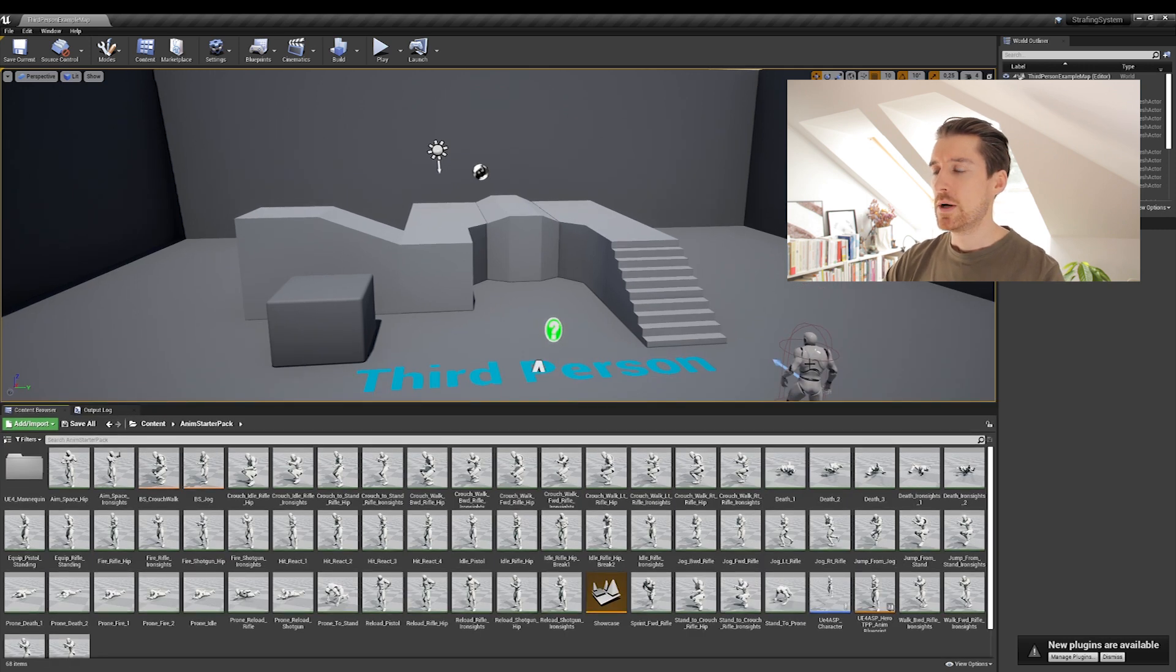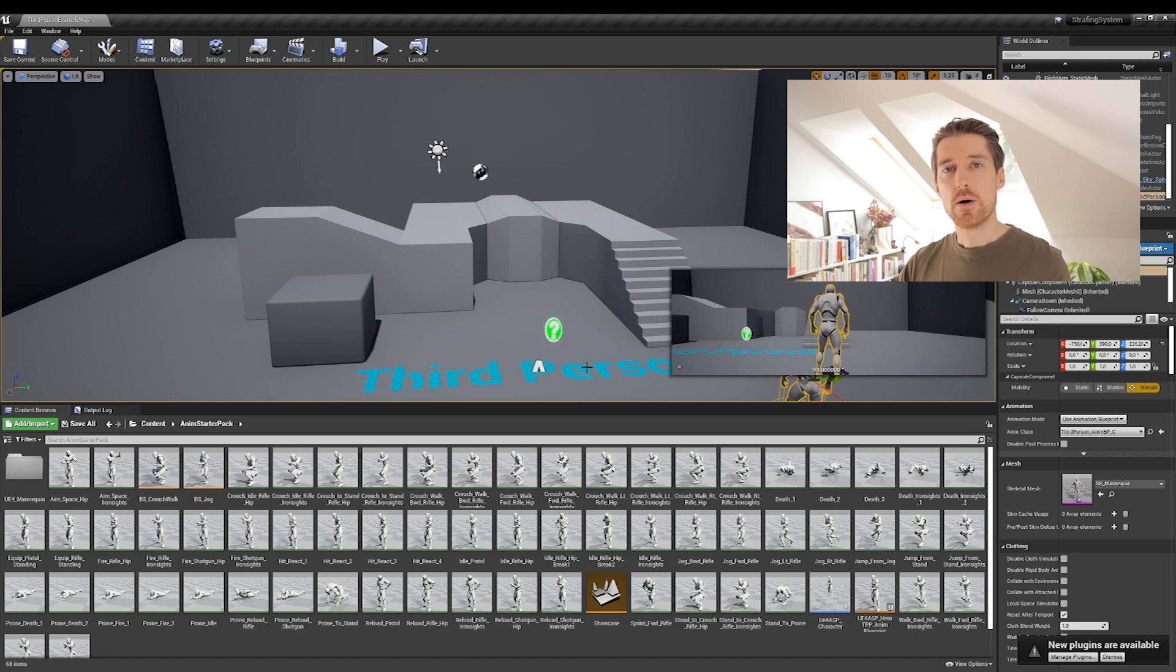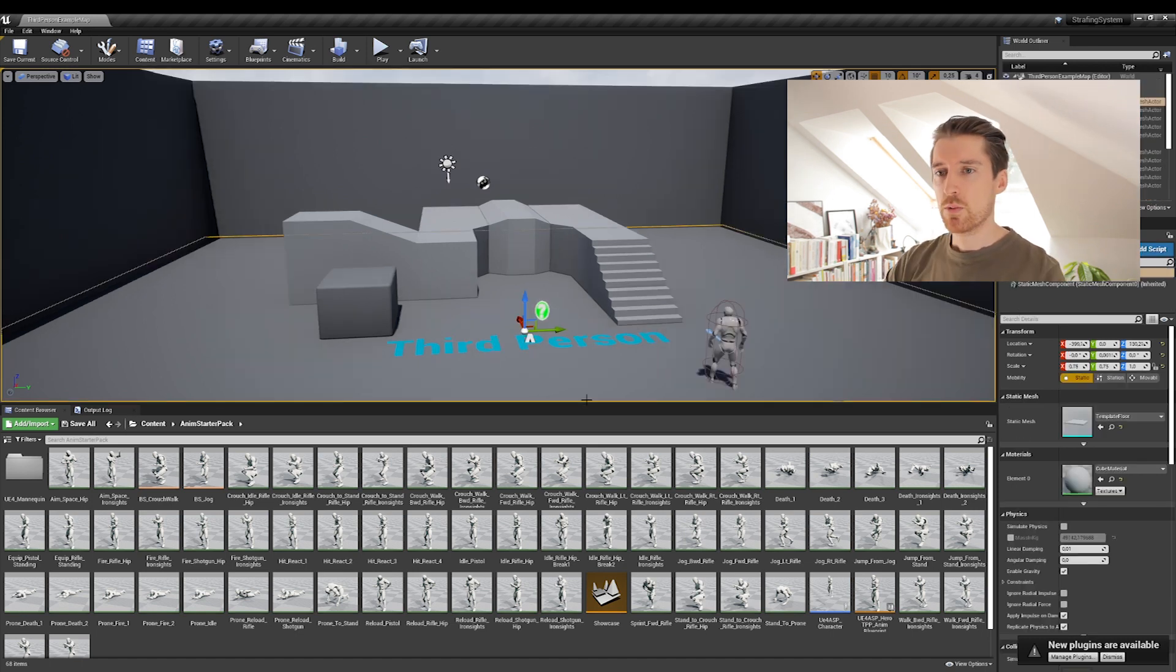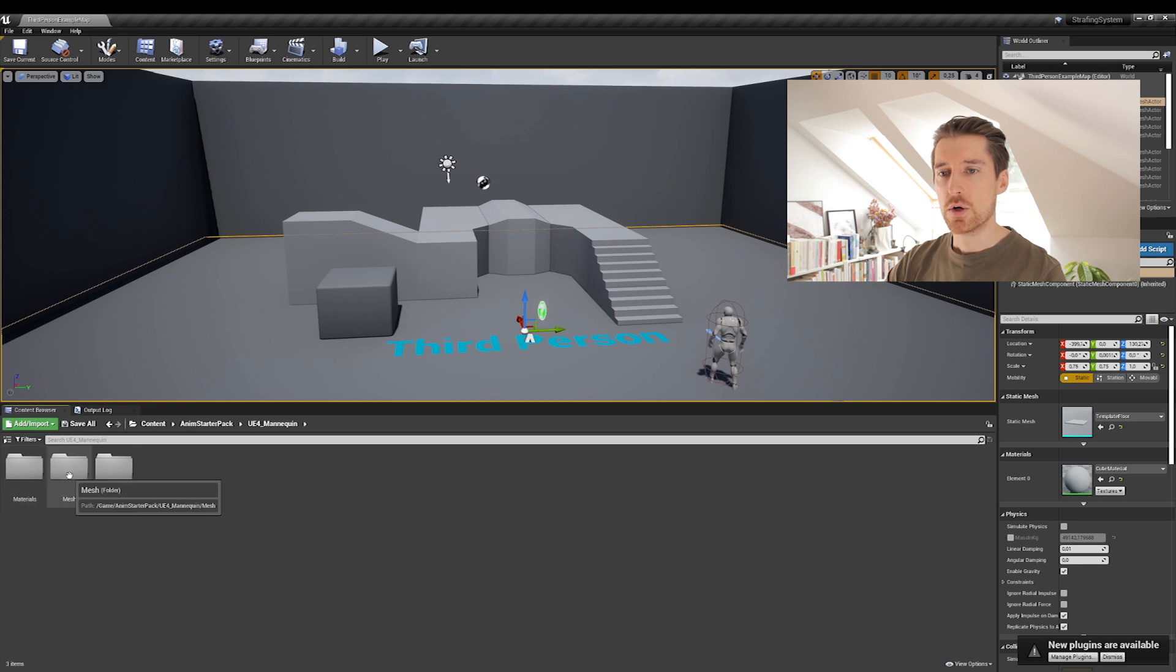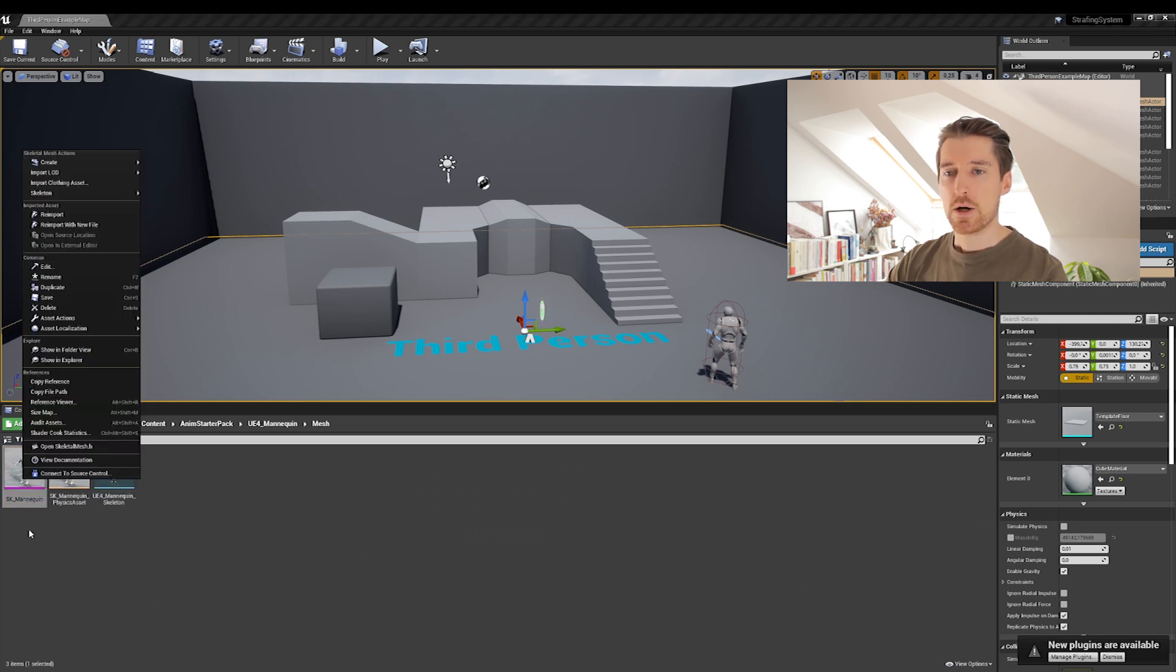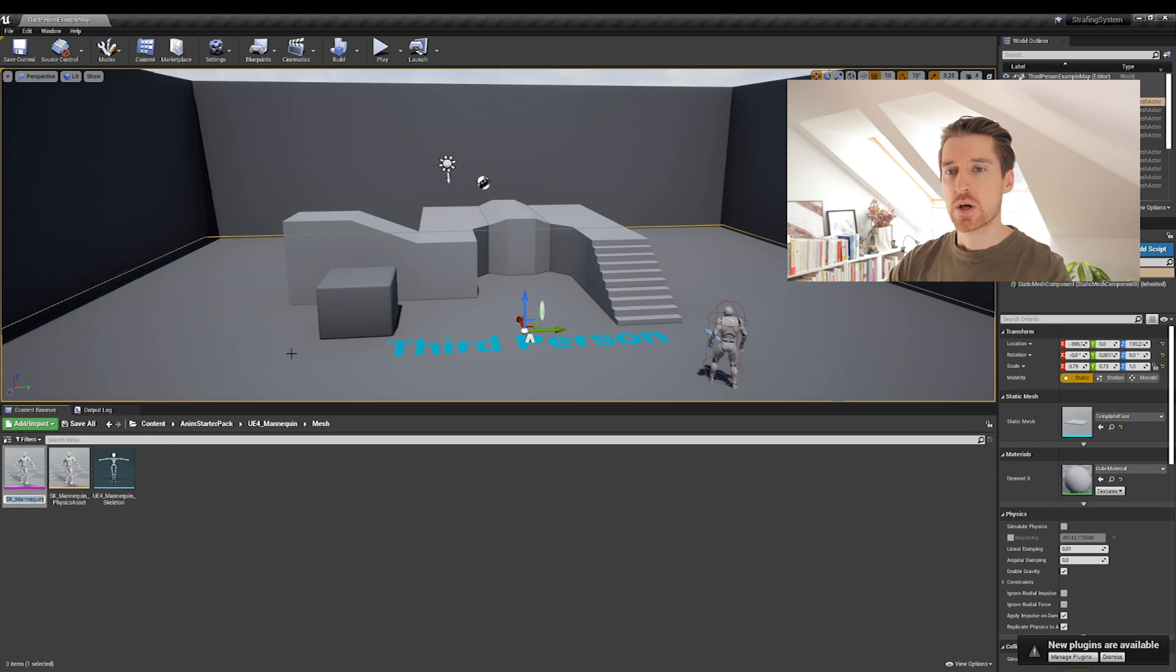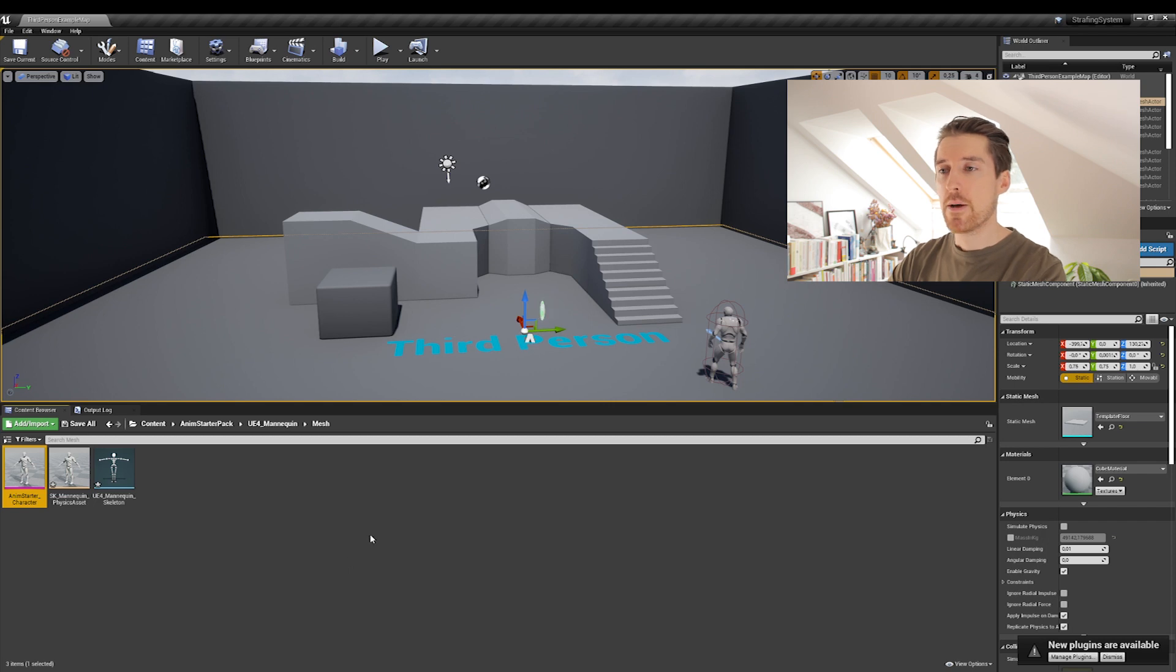Now, the first thing we want to do, this character here, the mesh is actually using the one from the third person demo. So the first step is just to assign the one that is coming from the anime starter pack folder in order for us to be able to use all the animations and assets. So what we will actually do is we'll go to the UE4 mannequin over here, go to mesh and we'll rename the SK mannequin. Be sure you're in the anime starter pack over here and then just rename this as, for example, anime starter character.